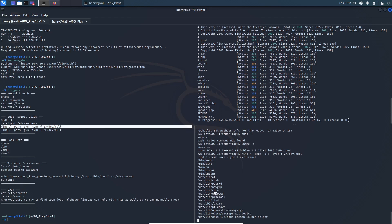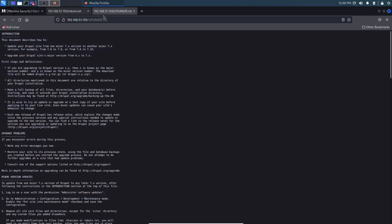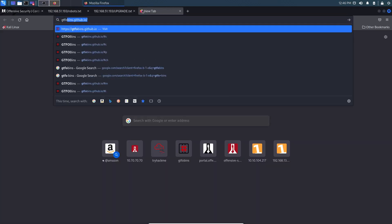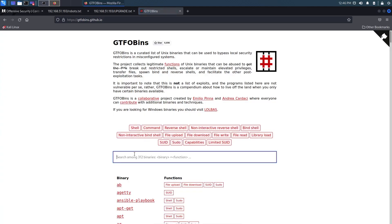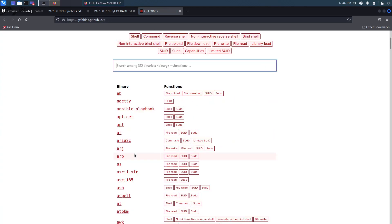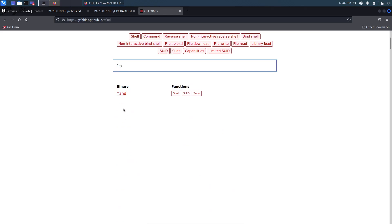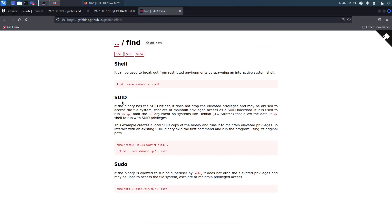And eyeballing this, it looks like these are okay so far. Maybe procmail could be an issue? And I think find is a GTFO bin. And that's what we're going to check, I guess, while it finishes, since it's taken a little while. We GTFO binned procmail? No procmail. Find? We do have find, and it is for SUID. So if you go here, SUID, find does not drop the elevated privileges and may be abused.